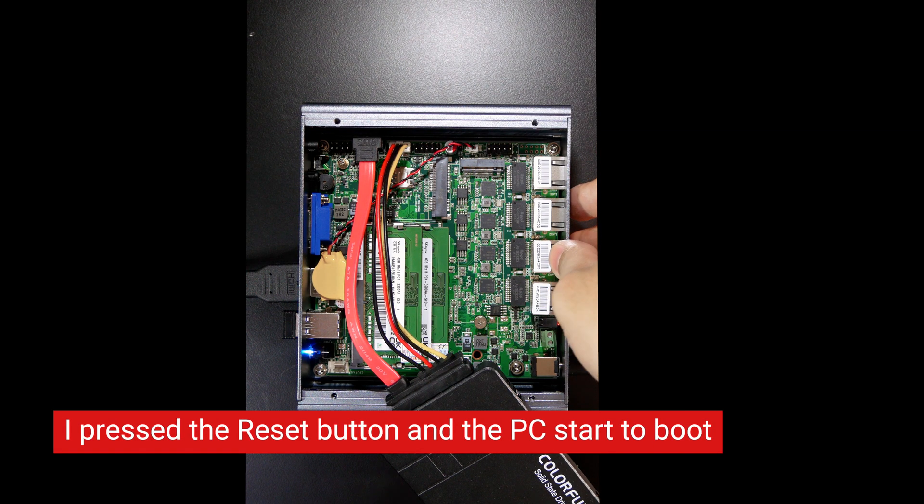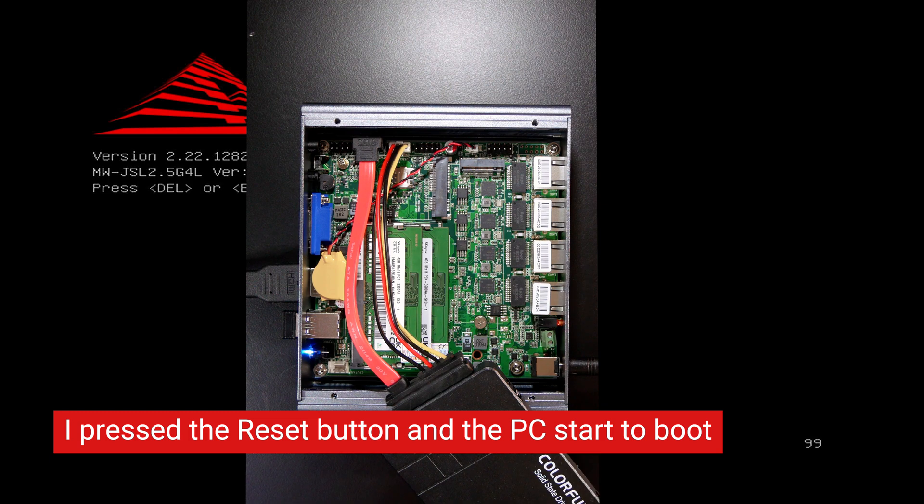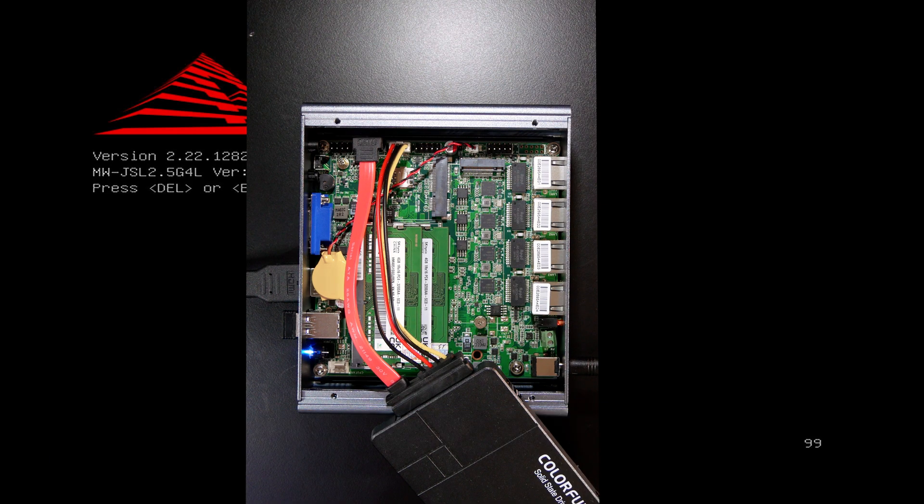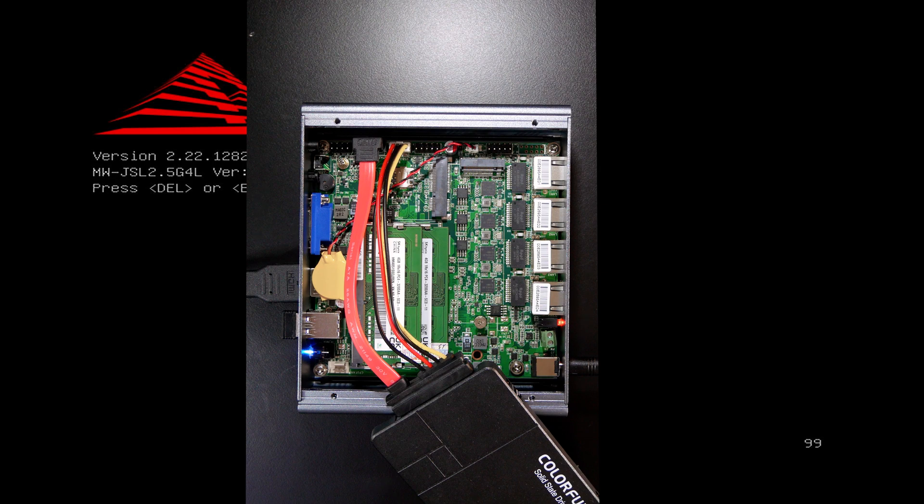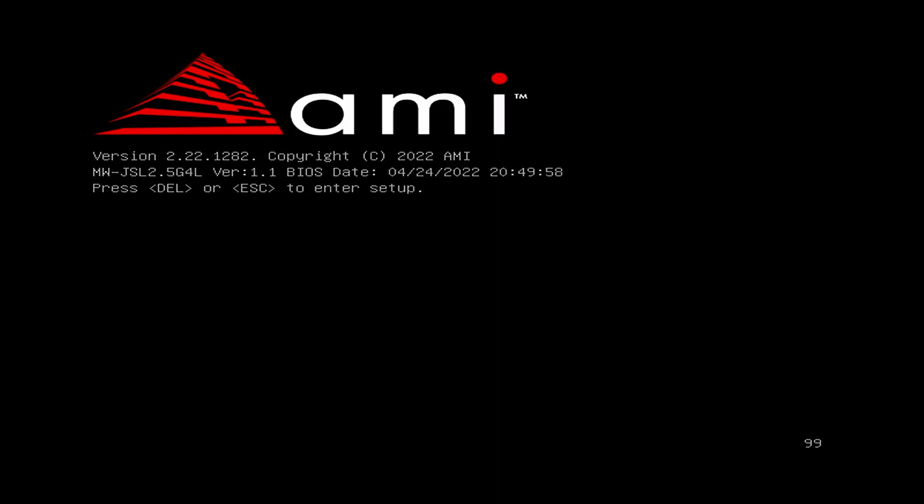Alright, so just now there was a beep sound and we have something happening on the screen. Version 2.22.1282, press Delete or ESC to enter setup. Very good. Let's go to the BIOS and see what we have.